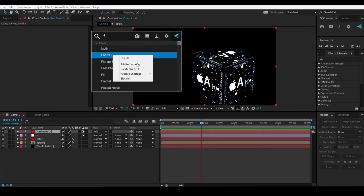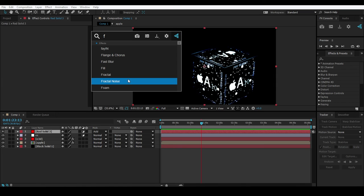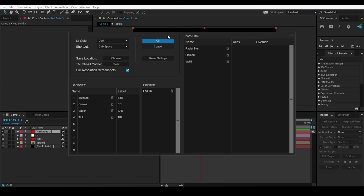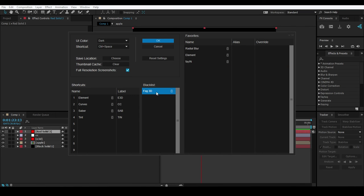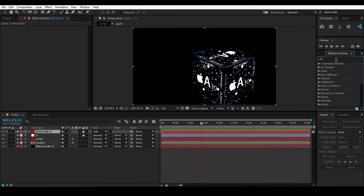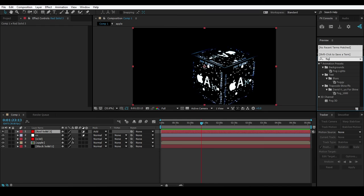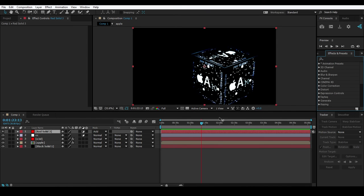If you don't want a certain effect - like Fog 3D - to appear in the search bar, just right-click on it and select 'Blacklist'. As you can see in the settings, Fog 3D is now in the blacklist and will not show in the main search bar. However, you can still search for it directly by typing 'Fog 3D' in the search field.